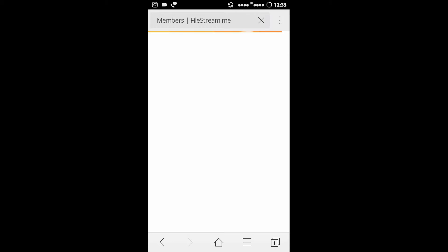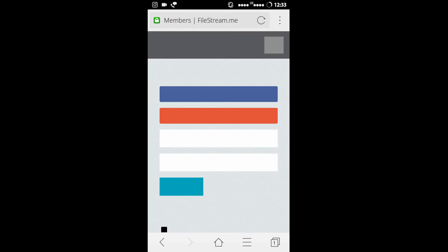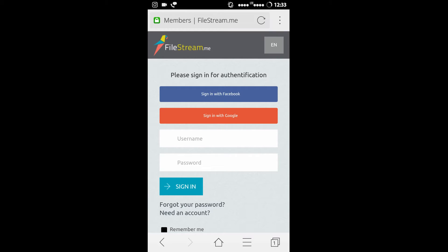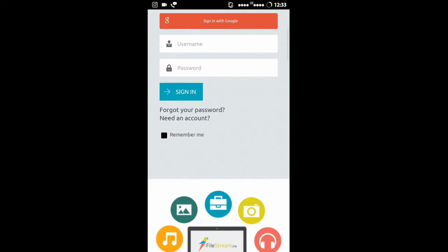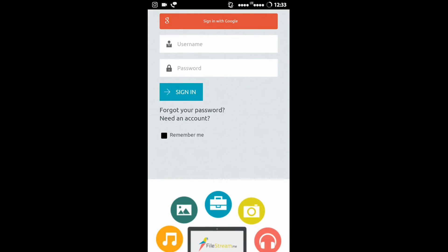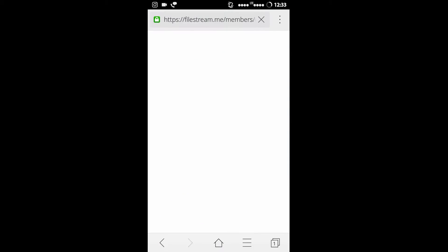You have to sign up on this website in order to download the torrent via the CM Browser download manager. You have to press on 'Need an Account.' After clicking 'Need an Account,' you will be redirected to the sign up area.